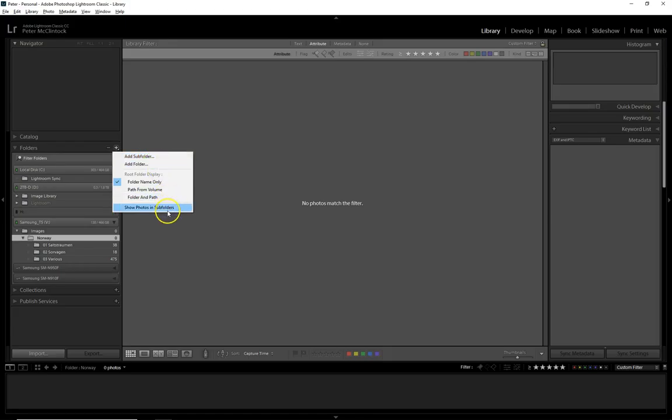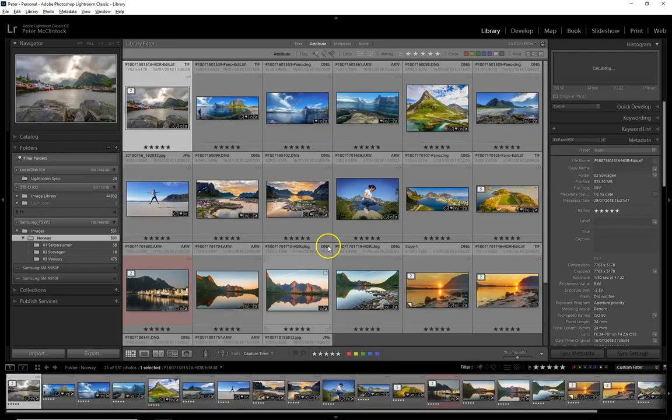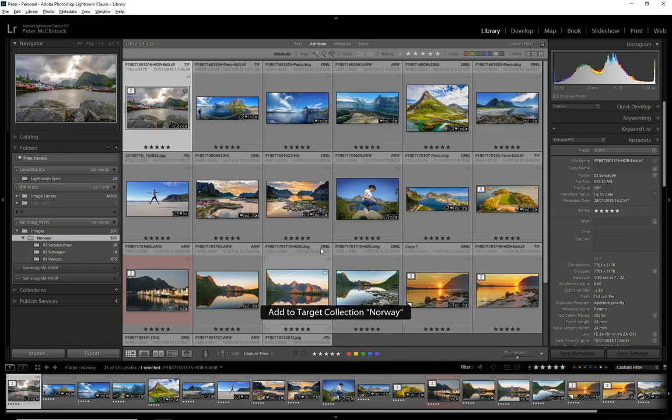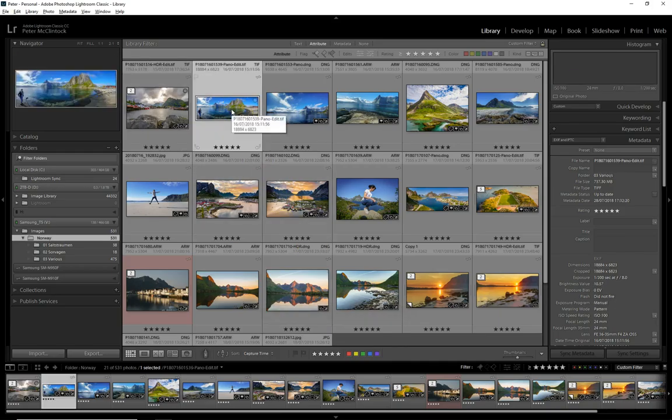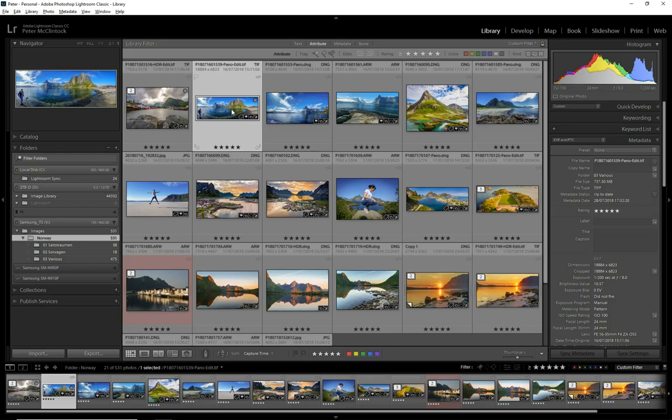I can show photos in subfolders, and here are my Norway photographs. I can go through these and pick the ones that I want to add by simply pressing the B key. If I press B on that first one and B on that second one, they'll go into that folder we just created.